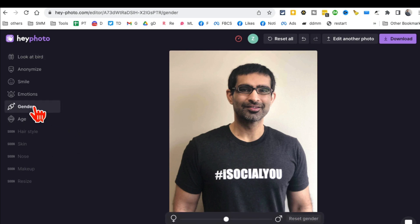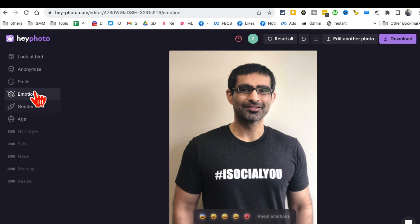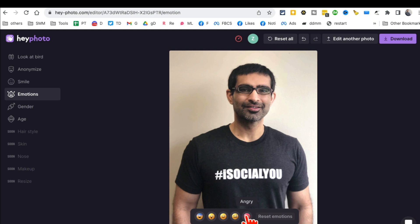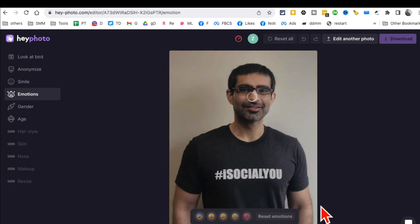If for some reason you want to edit or change the gender, you can do that. You can also add emotions to your photos — for example, if I want to be angry, just click here and it will add that emotion to my photo.